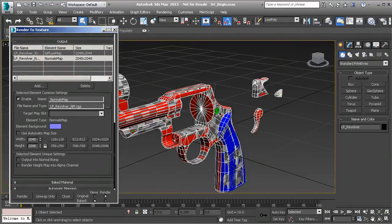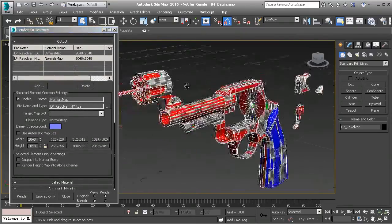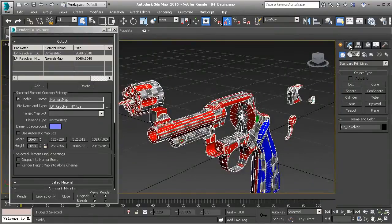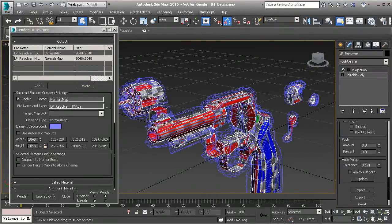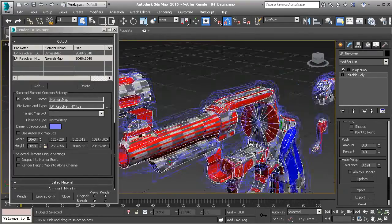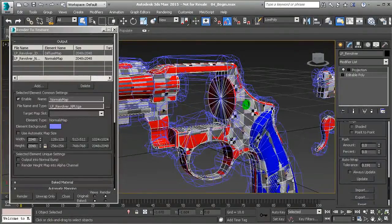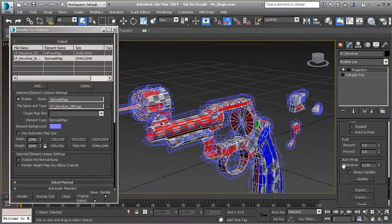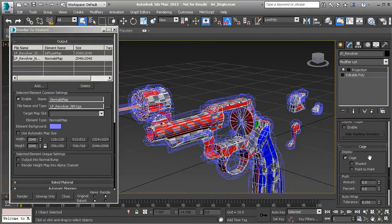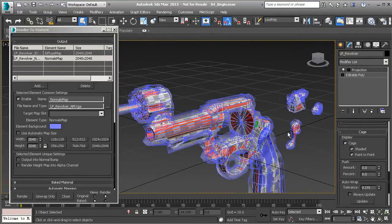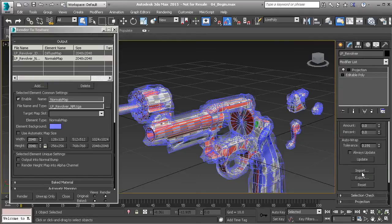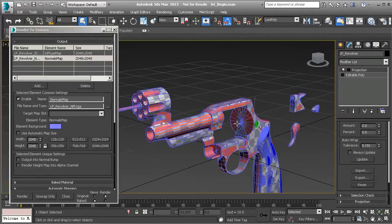Before baking, we need to handle our projection cages. With the low poly object selected, switch over to the Modify panel — you'll see blue cages around all the objects. You'll notice the cages don't look great — they're a jumbled mess, which will create problems with the bake. Simply reset the cages. Find this under the Cage rollout, expand it, turn on Shaded and Point to Point, then scroll down and hit Reset. This resets the cage to the shape of the low poly mesh.